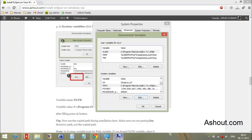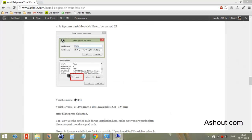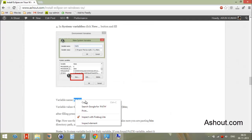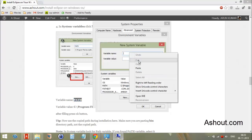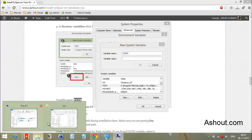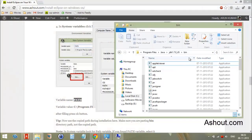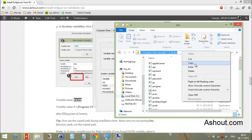If the PATH variable is not present, click the 'New' button. For the variable name, type 'path'. For the variable value, paste the same Java bin directory address. Click OK to save.